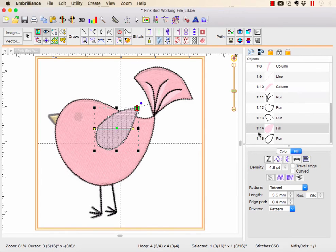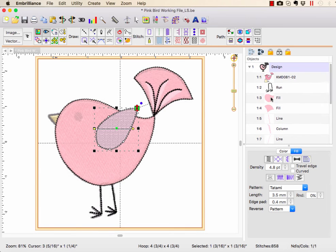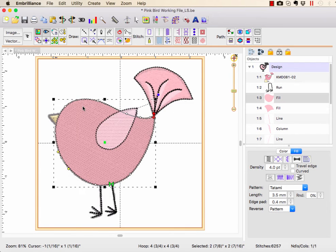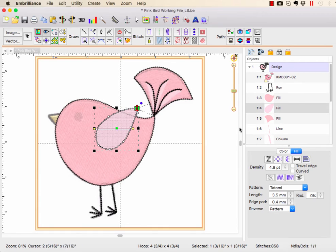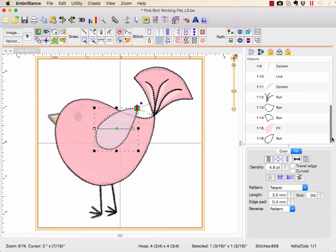So in level three, what I'm going to do is select this wing and copy it. Then I'm going to go up here, make sure that I have my body selected, right click, and choose paste over. So it's making a duplicate — I have a wing at the top and a wing at the bottom.